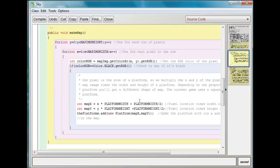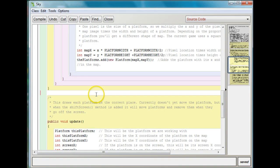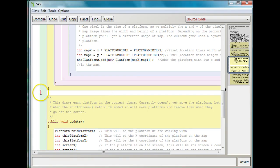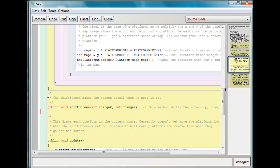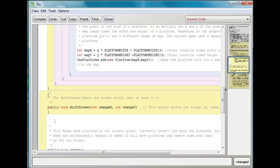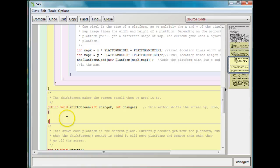After my make map method, which drew the map, I'm going to add a new method called shift screen. The shift screen is just going to move the screen by a certain x and y value, which can be positive and negative. You'll notice it takes two arguments: there's a change x and change y. Change x is how much it's moving by the x coordinate, and change y is how much it's moving by the y coordinate.